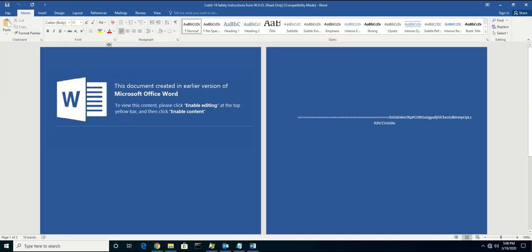Now, behind the scenes, there's a macro that's going to reach out to a command and control server to download a payload in multiple files and combine it only once it hits the endpoint. By doing this, it actually bypasses many sandboxing solutions.